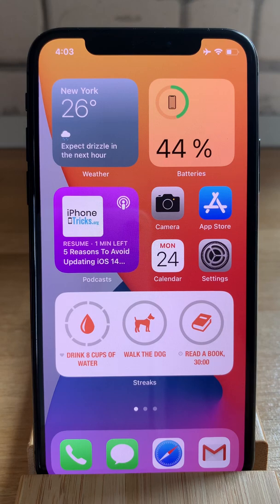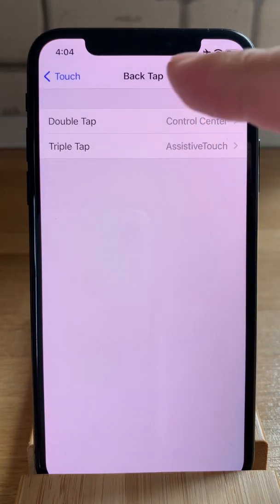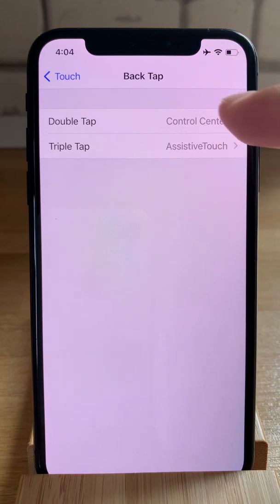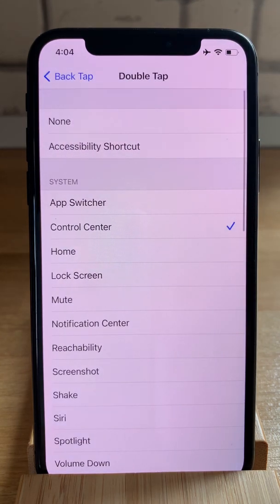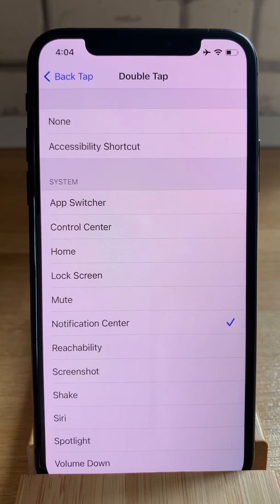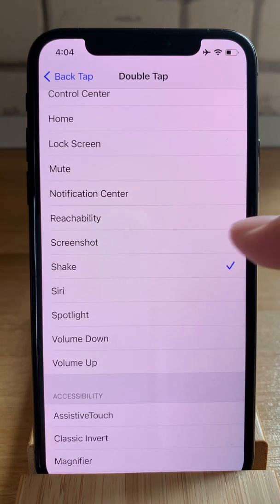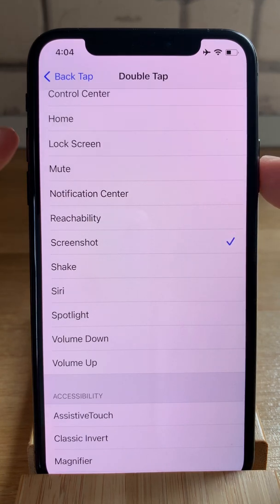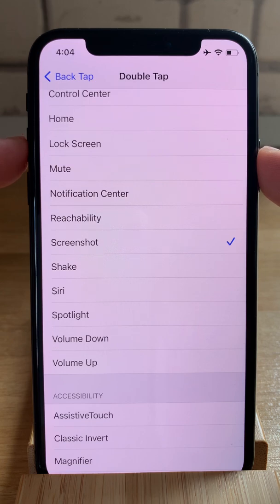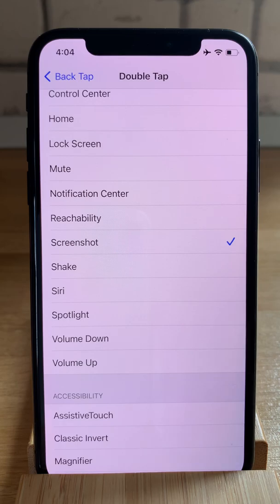You can edit the quick actions from the same settings menu. Tap on Double Tap or Triple Tap and select something else. For example, like Notification Center, or perhaps a screenshot would be more useful because it prevents you from simultaneously pressing the side button and the volume up button — you only double tap the back of the screen and you'll have a screenshot.